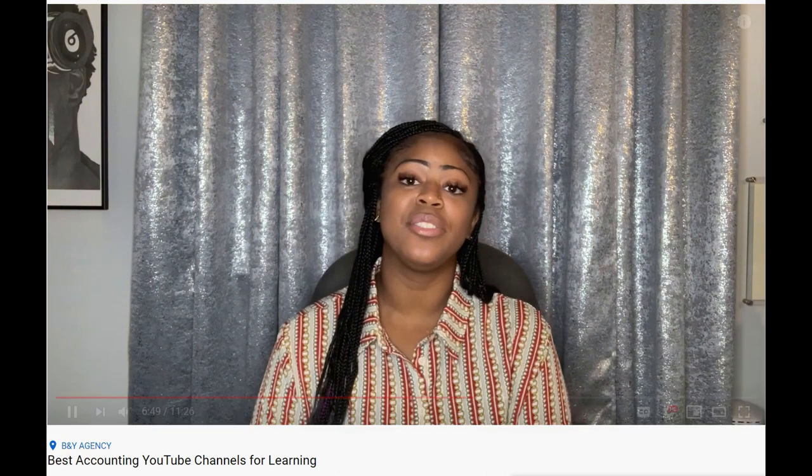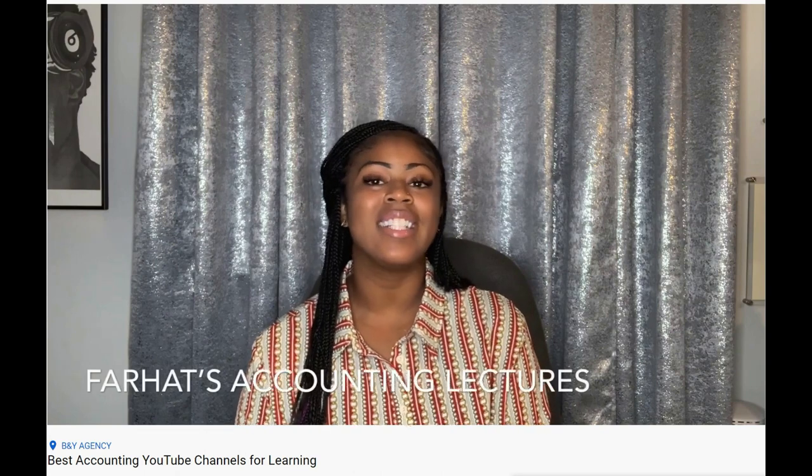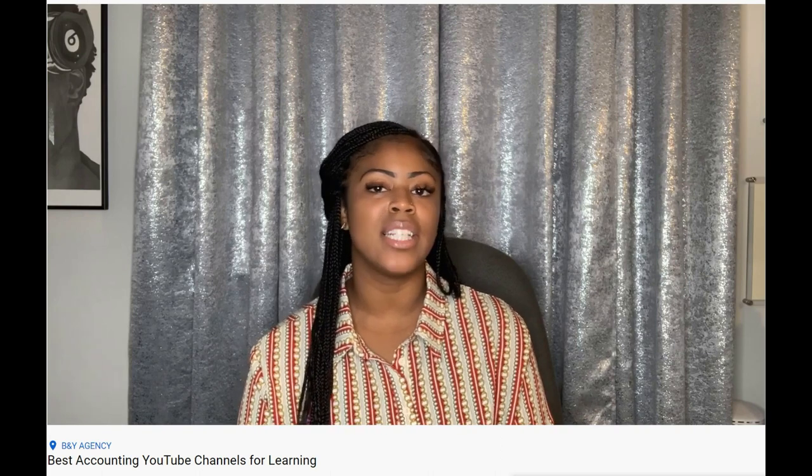The last channel that you need to know about if you are an accounting student or an accounting professional would be Farhat's Accounting Lectures. Farhat's Accounting Lectures are going to be going over all of the accounting courses. Now if you are still in school or if you are pursuing your CPA, his channel will be a phenomenal resource for you.